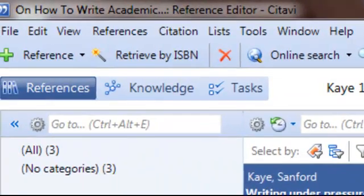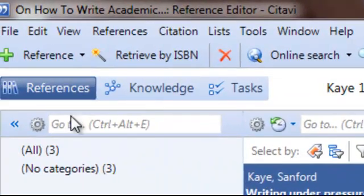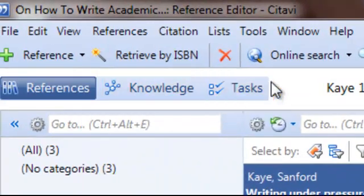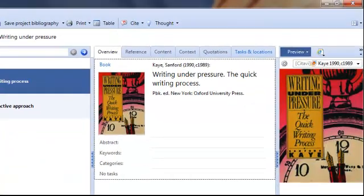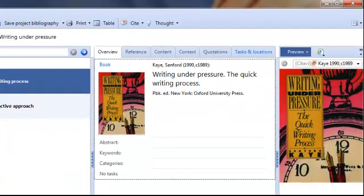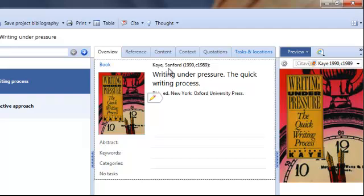Satavi is a program that's a reference manager, a knowledge manager, and a task manager, basically an academic research writer's dream. But briefly, I just want to mention that Sanford Kaye talks about writing under pressure and how to write quickly, and in one of his earlier chapters in the book, he discusses how ruthless the writer has to be.